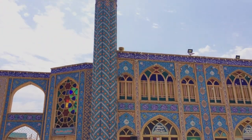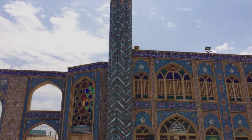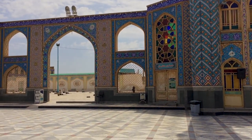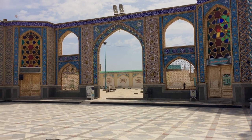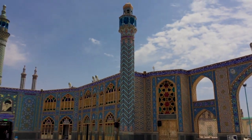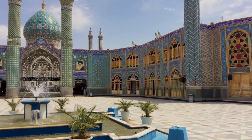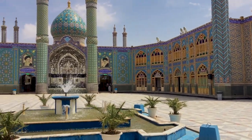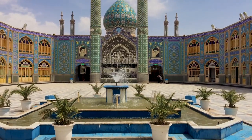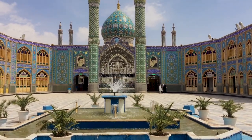The blue and green color is used in every part of sacred places in Iran because people believe these colors create a serene mood for visitors. Green color is also a symbol of the religion.